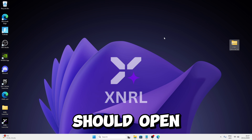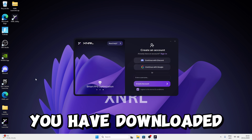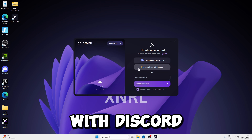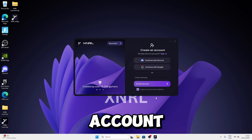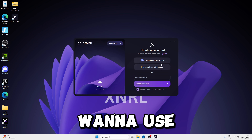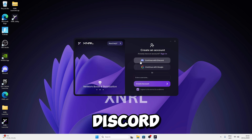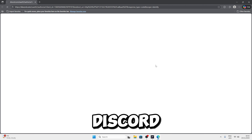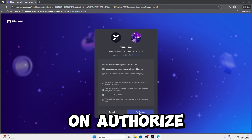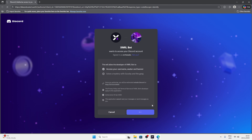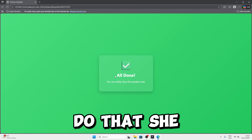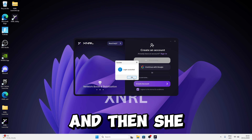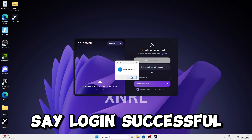The app should open. Once you've downloaded the utility, it should look like this — it should say Continue with Discord, Continue with Google, and you can manually create an account. For my case, I'm going to use Continue with this code. Click Continue with this code, then click on Authorize. Once you've done that, it will say all done — you can safely close this window. Then press OK to log in.